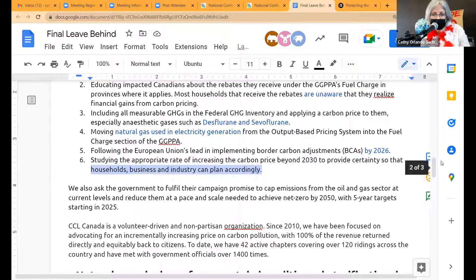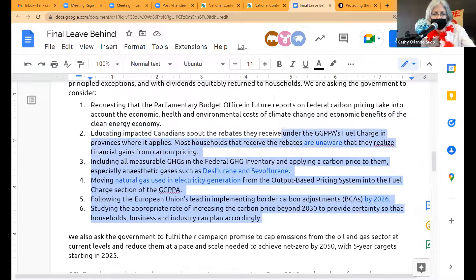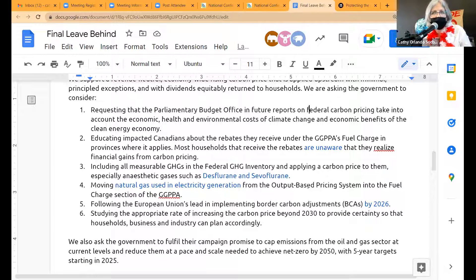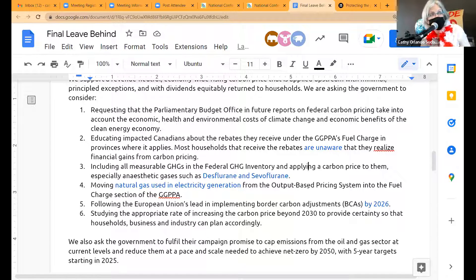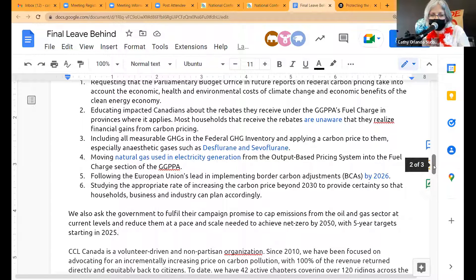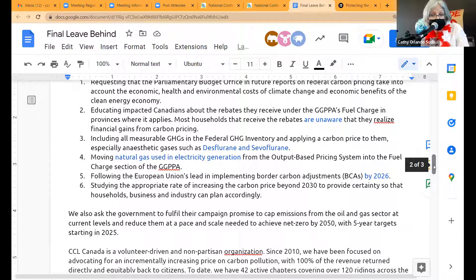Ask #3 should be a no-brainer for us: we want to include all measurable GHGs in the federal GHG inventory and apply a carbon price to them — especially anesthetic gases such as desflurane and sevoflurane. We didn't say which carbon price, we just said we want a carbon price applied. That's the starting point, and then we'll analyze that.